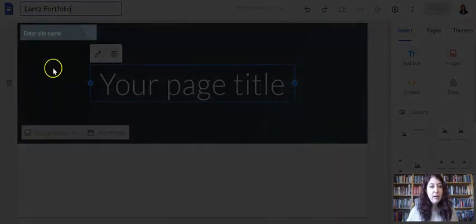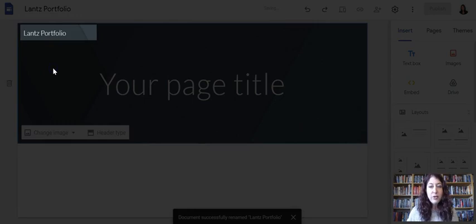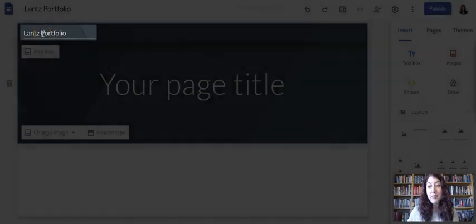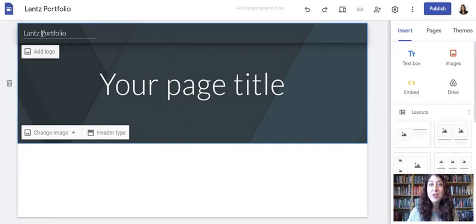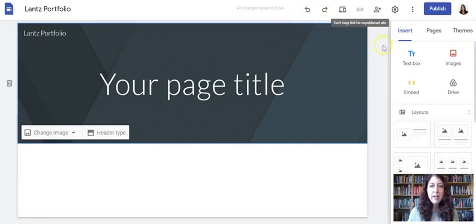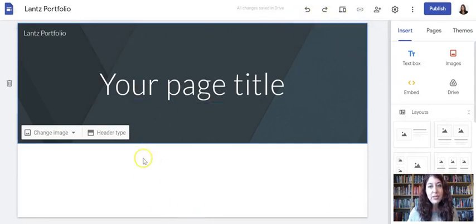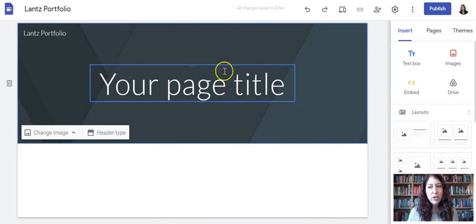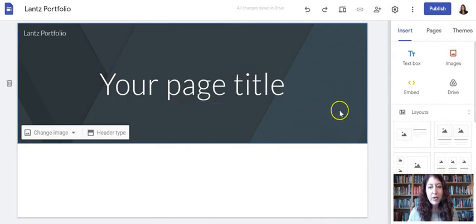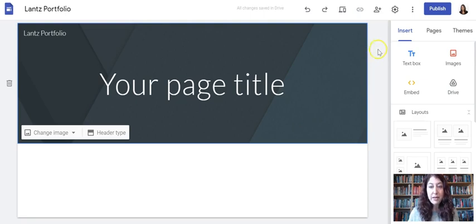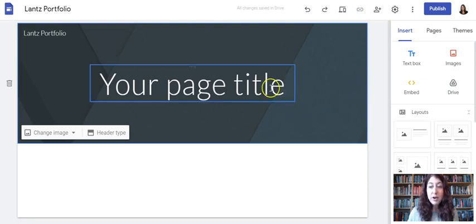And then notice when I clicked out of it, it automatically put the same name in the top left. So it named it for me here. This editable site that we're looking at right now is only viewable by me. It is private to me. And this is where I edit and make changes.